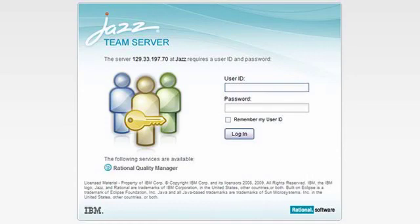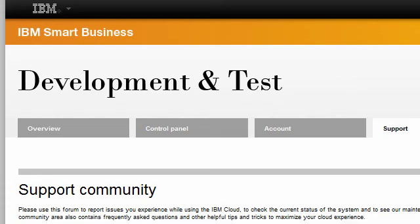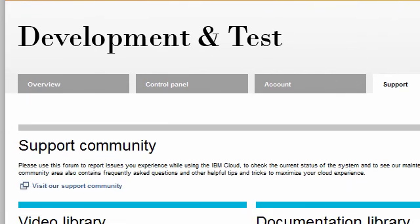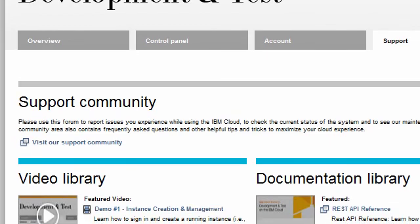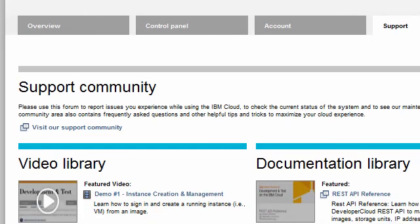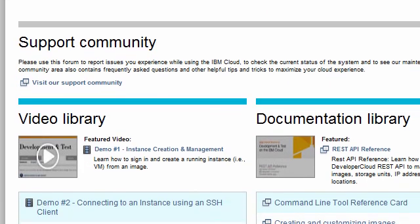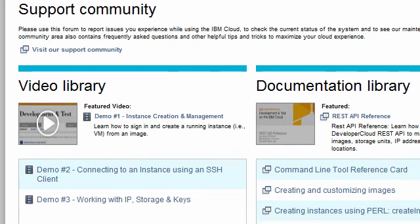This concludes our demo. For more information about creating instances on the IBM Smart Business Development and Test on the IBM Cloud, please visit the support page and check out our video and documentation libraries. To learn more about IBM and its cloud initiatives, please visit ibm.com/cloud.